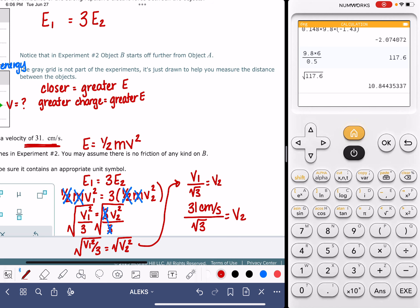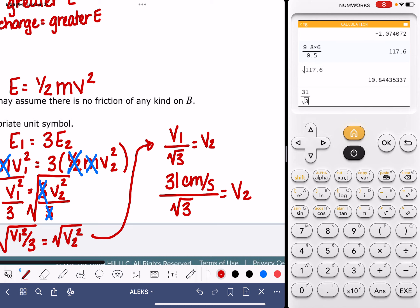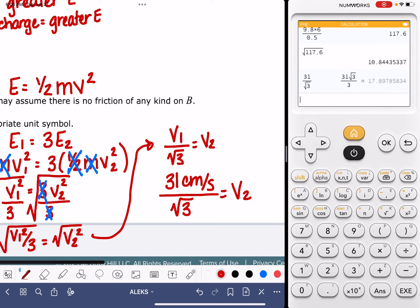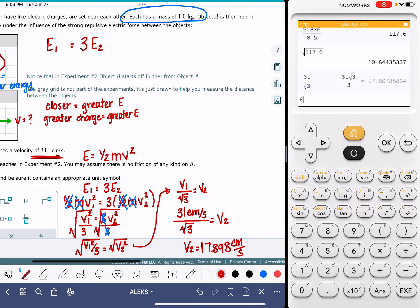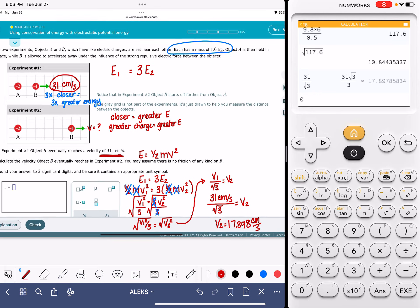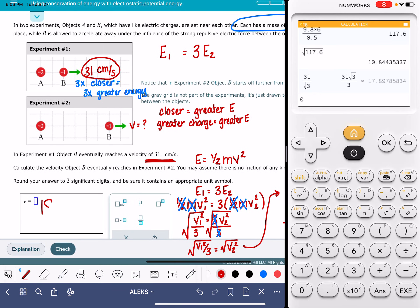Doing the math: 31 divided by the square root of three is 17.898 centimeters per second. The problem asks for two significant figures, so that rounds to 18 centimeters per second. Don't forget the units: centimeters per second.